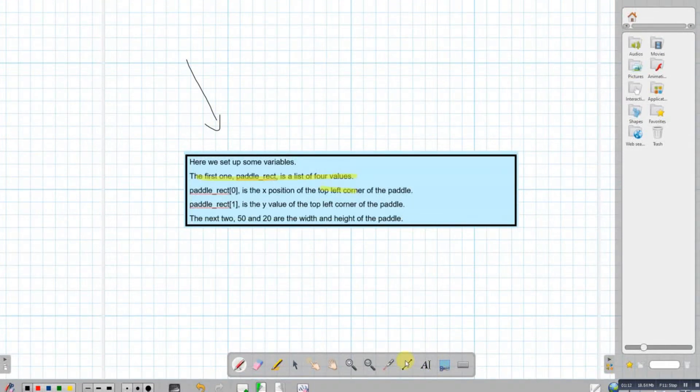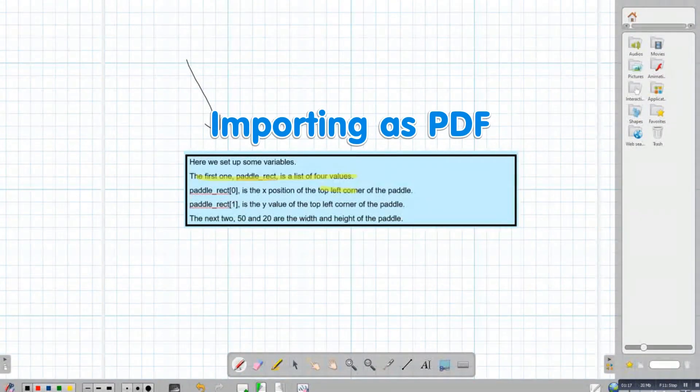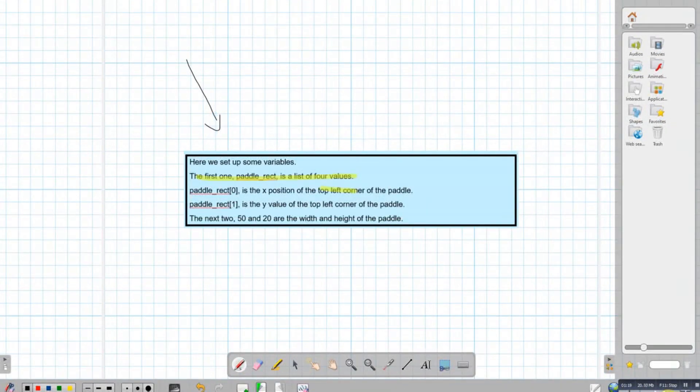The final option you might find more useful. Though it doesn't directly support PowerPoint files, it does support PDF files.